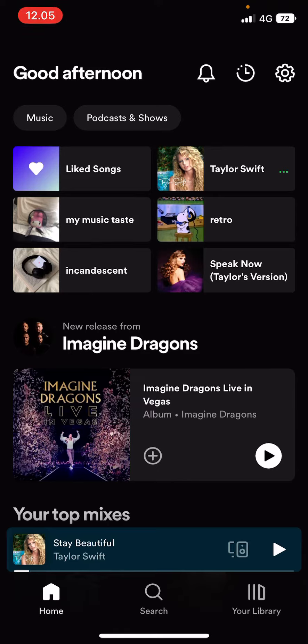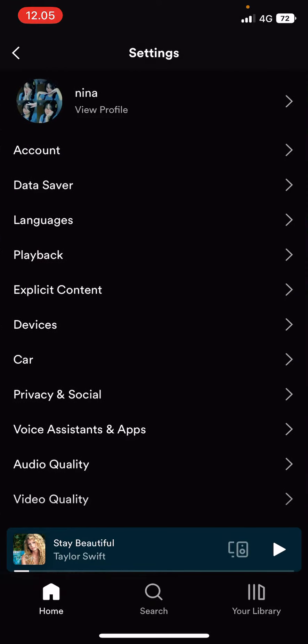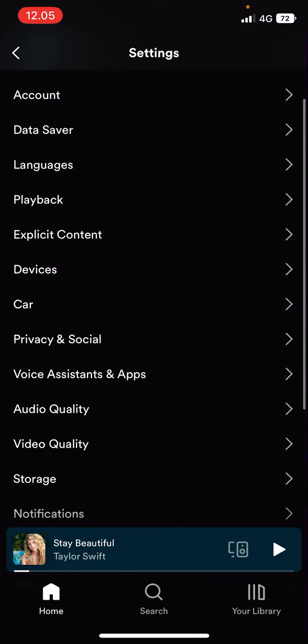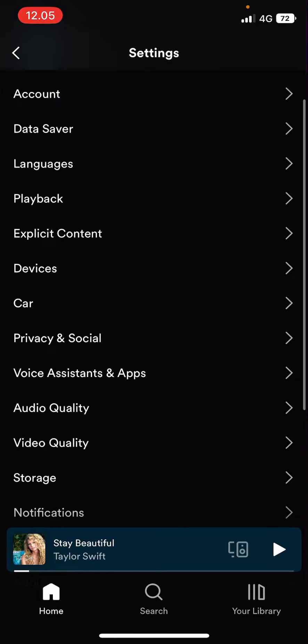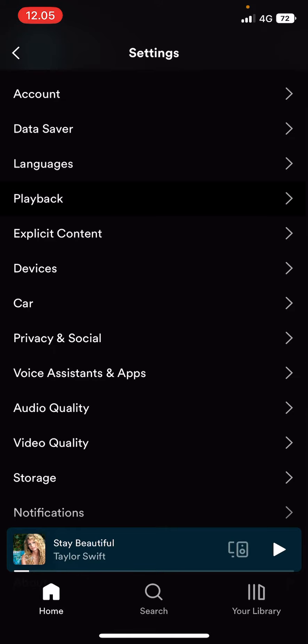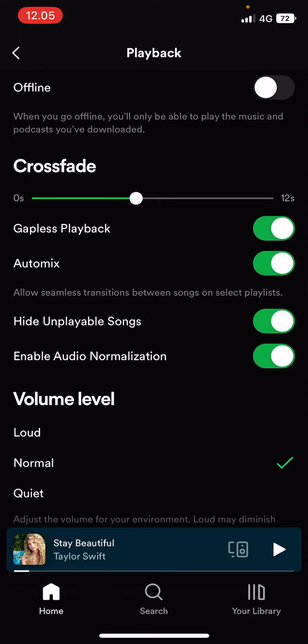First, you are going to select the gear icon here, and this will take you to settings. Then you are going to select playback, and here is where you can crossfade songs.